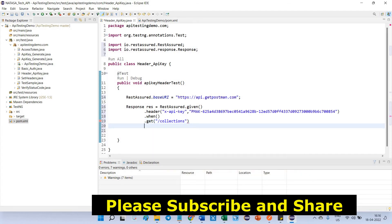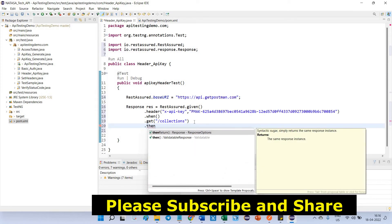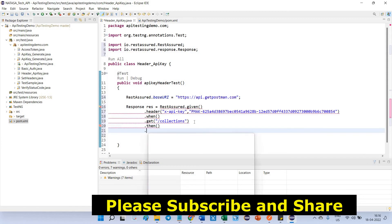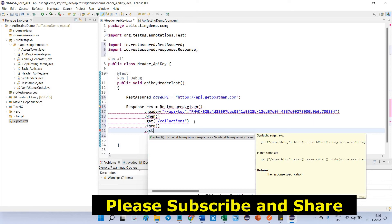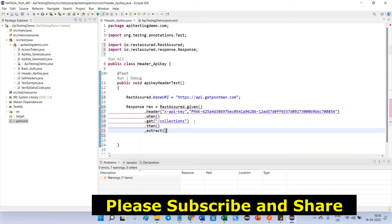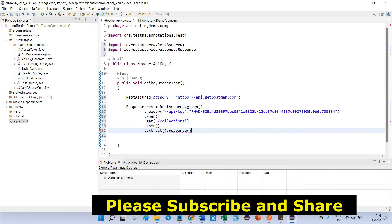So, that child part, we should pass inside get HTTP request method. After passing get URL, put then, we are going to validate that response. Extract dot response.